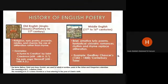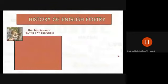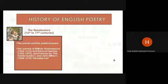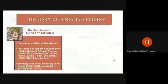Another stage in the history of English poetry is called the Renaissance, from the 16th to 17th centuries. In the Renaissance, we have the sonnet and the pastoral poem — the sonnets of William Shakespeare and Edmund Spenser — and Paradise Lost. Also in this period, we have the metaphysical poets, including John Donne and Andrew Marvell.